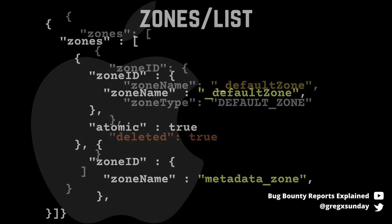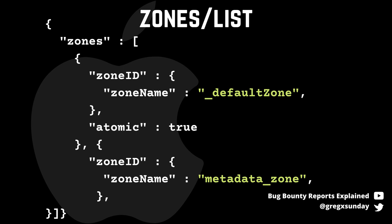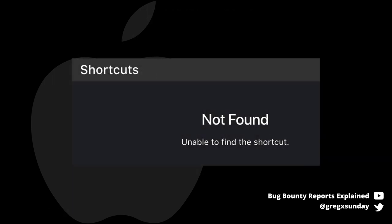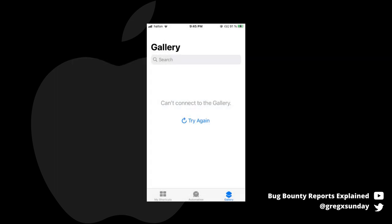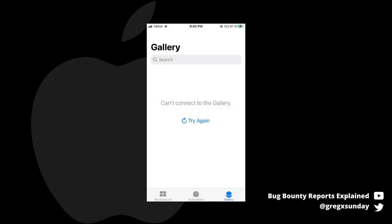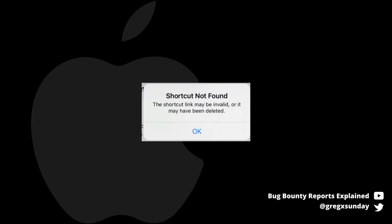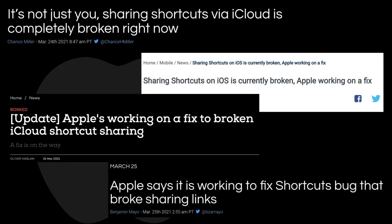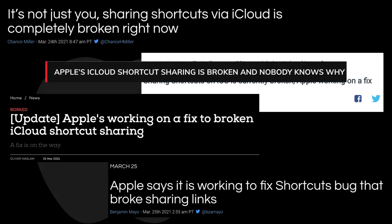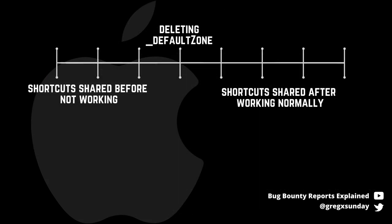Listing zones still returned the default zone like nothing had changed, so he started looking into other functionalities. But he realized that one of his shared shortcuts was gone — and so was the shortcut gallery and the shortcut sharing website as well. It turned out that all of the shared shortcuts were deleted. Only those shared after the deletion were working.